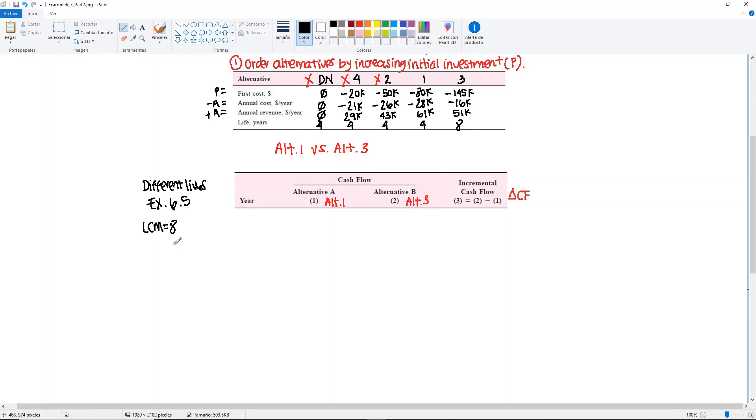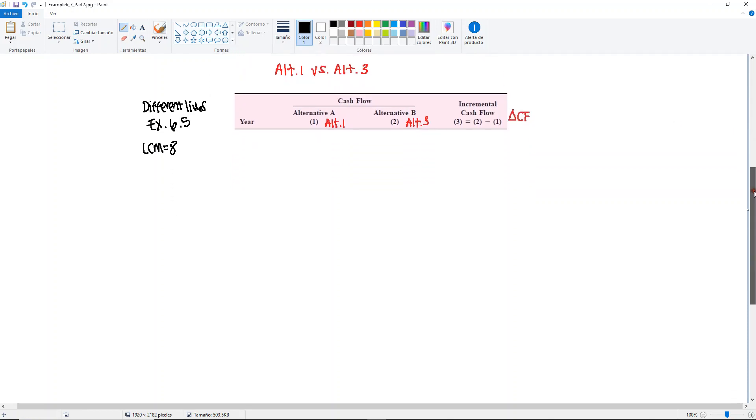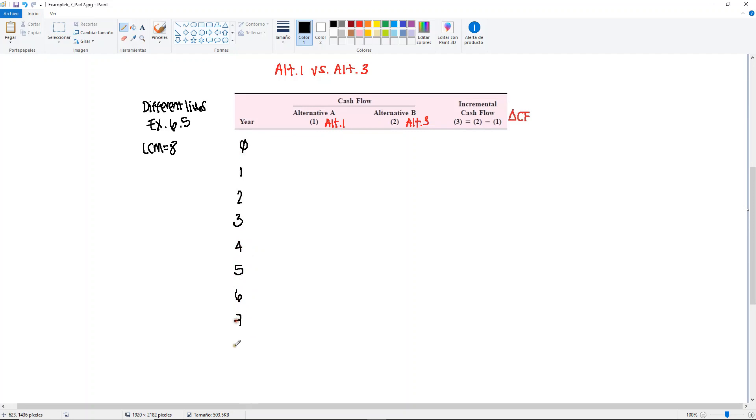You would have to do everything individually. So you would have here 0, 1, 2, 3, 4, 5, 6, 7, and 8. If it helps, you may also draw the cash flow diagram if it's easier for you to visualize how the cycles are, when they start, when they end, et cetera. Let's start with Alternative A.